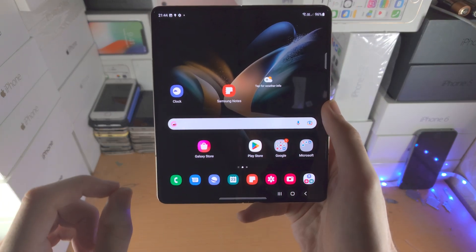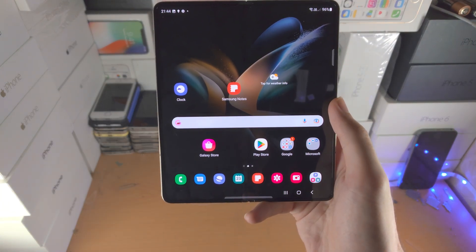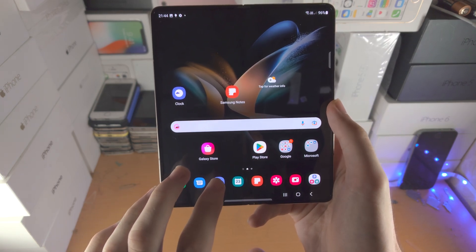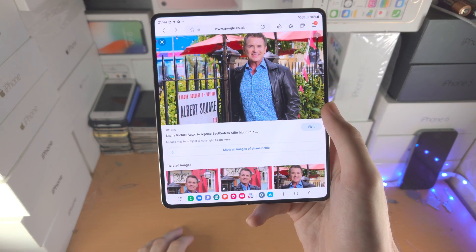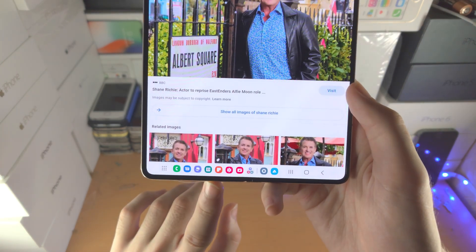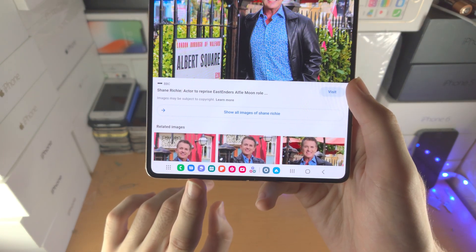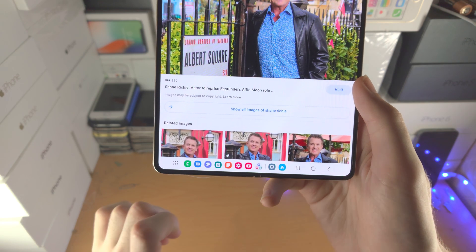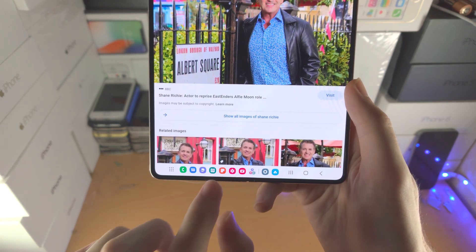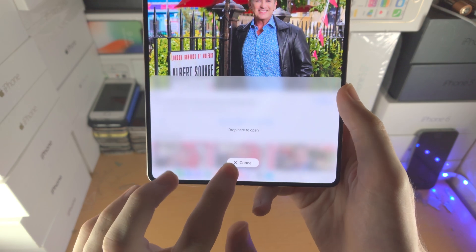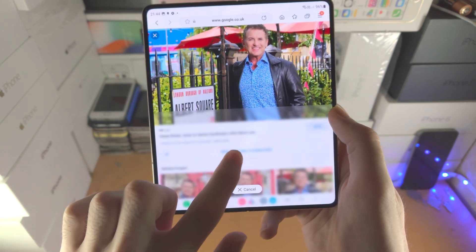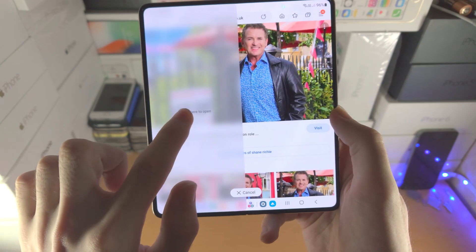Welcome everyone — let's look at split screen on Samsung Z Fold series, which supports any Z Fold. First, open up the first app you want to split screen with. You'll notice a little dock at the bottom. If you don't have this dock, you'll need to upgrade to the latest One UI or Android firmware. Then find a second app, long press, and drag and drop it to the bottom or the sides.